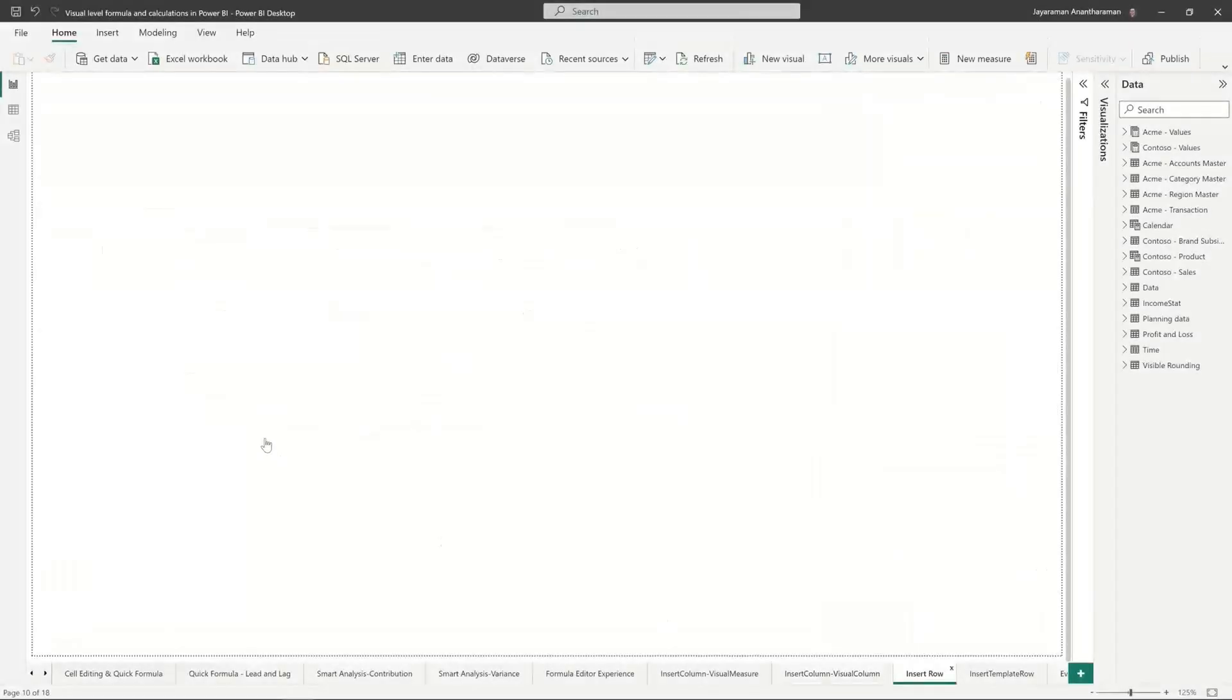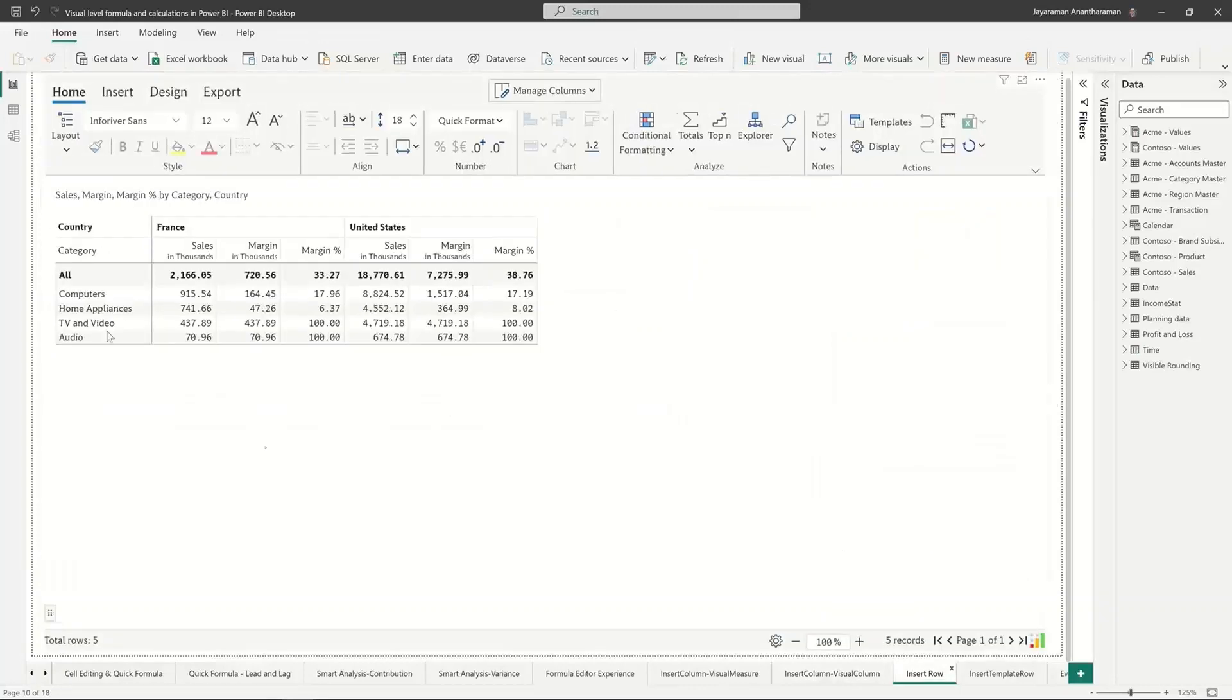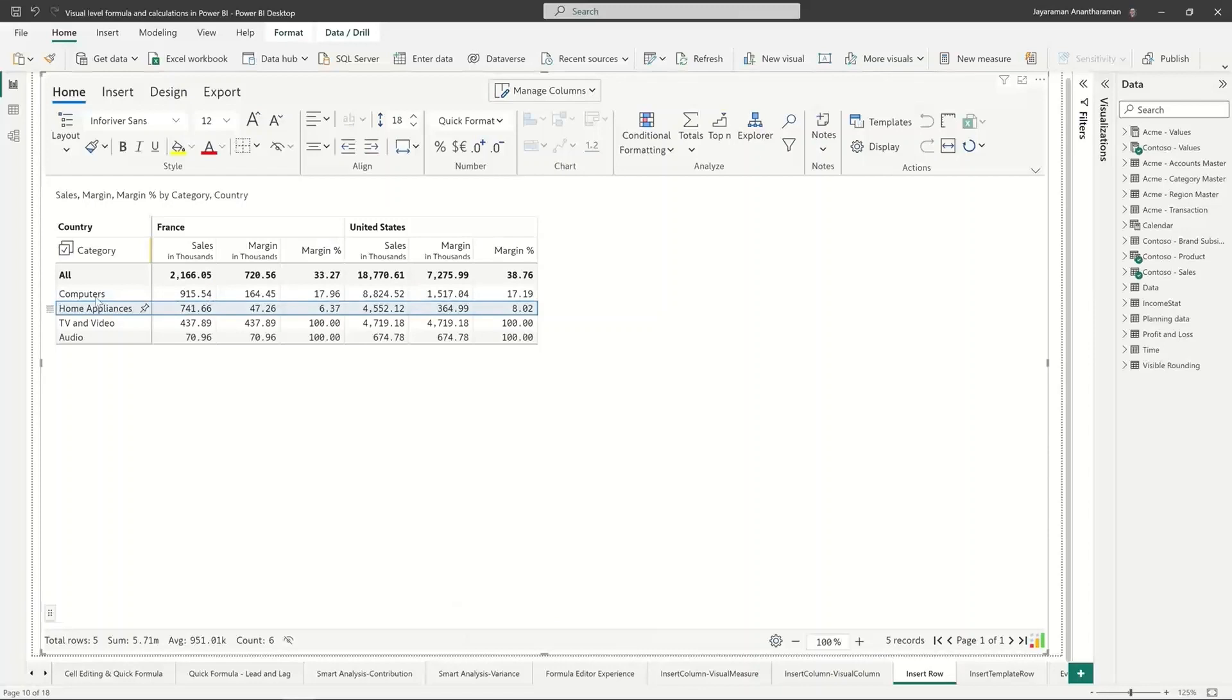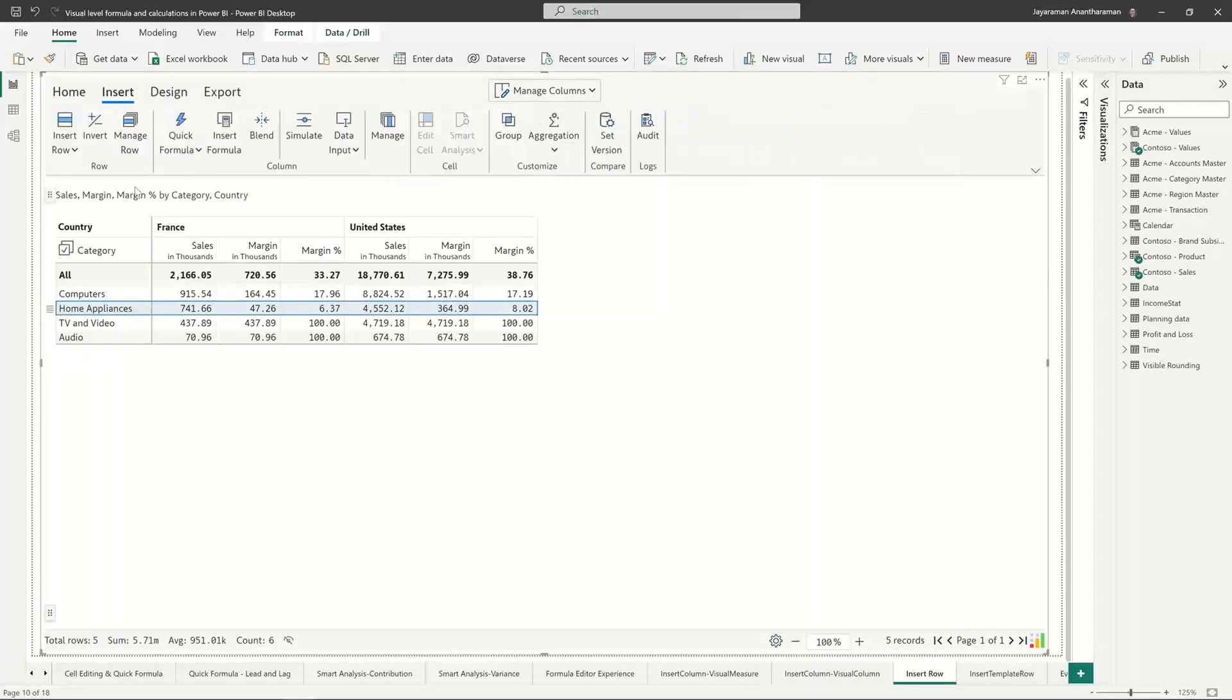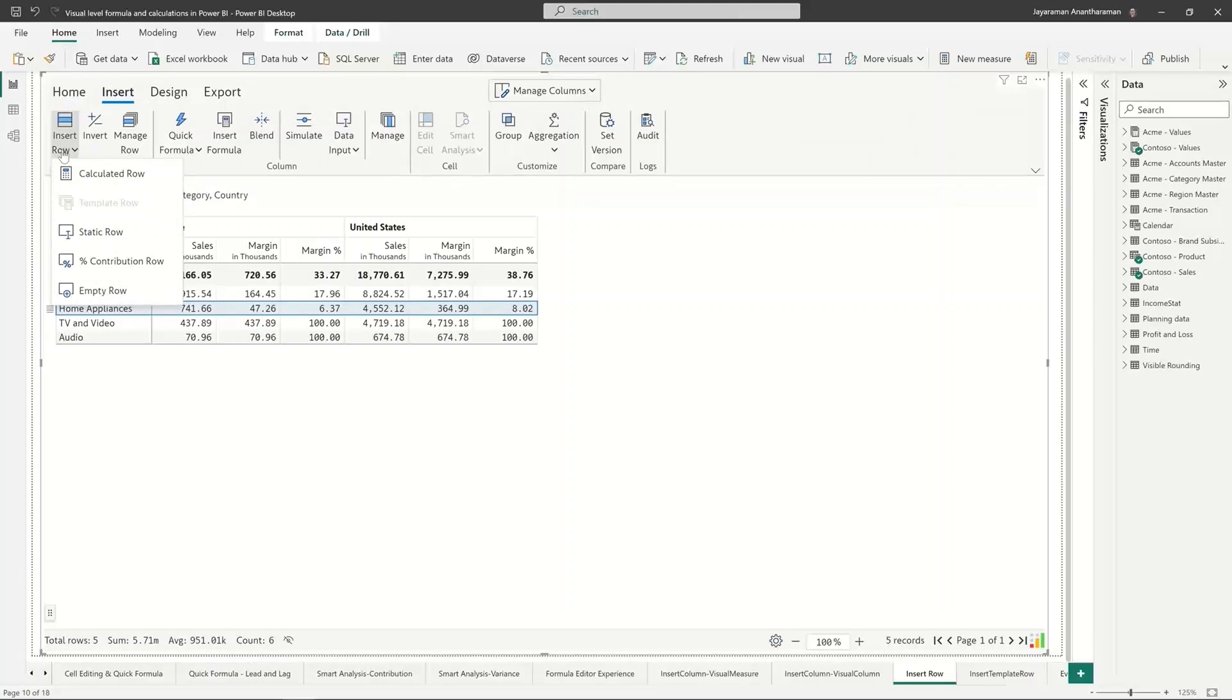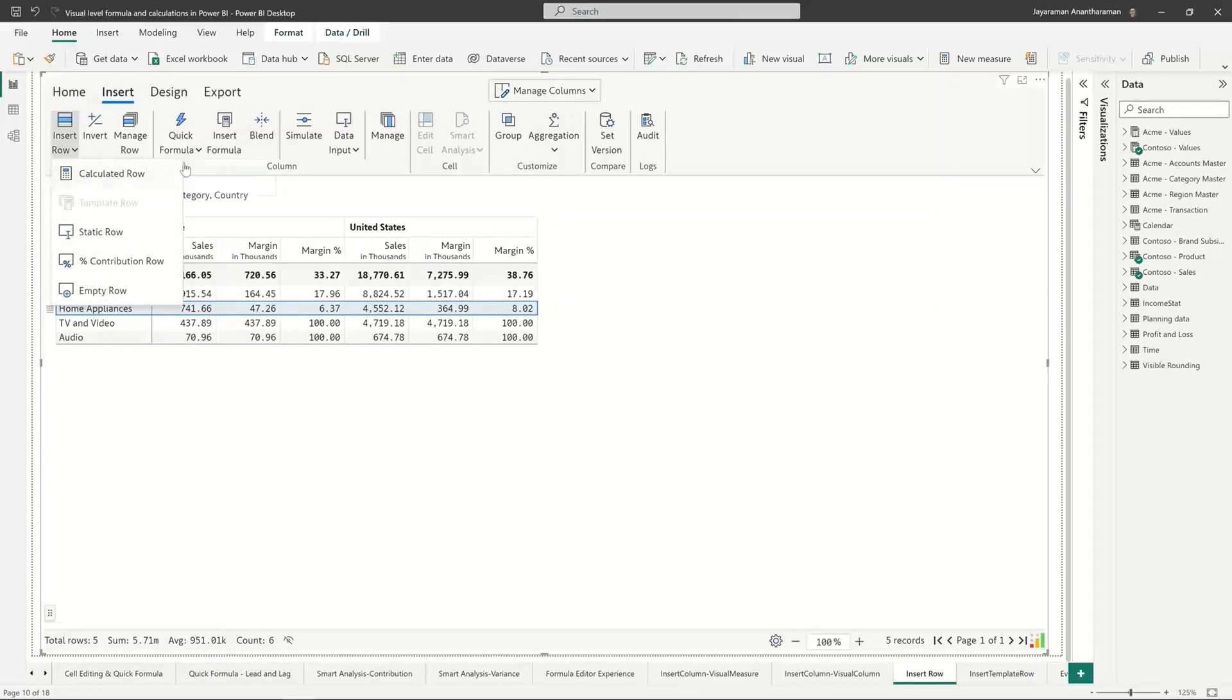Let me go to the next example where I want to show you how the insert row works. So let's say I want to add up computers and home appliances. I just go here and in the insert section instead of columns I'm going to go to row and then there are a few options here.